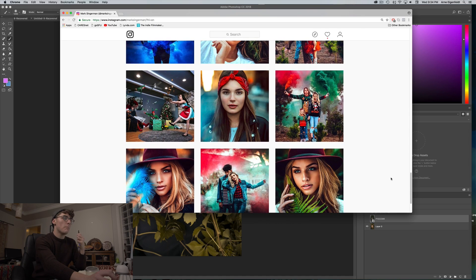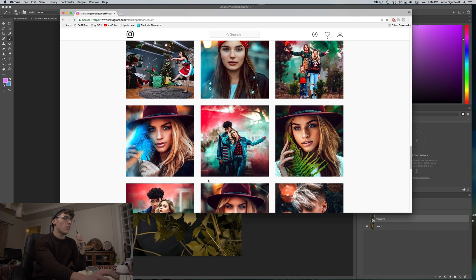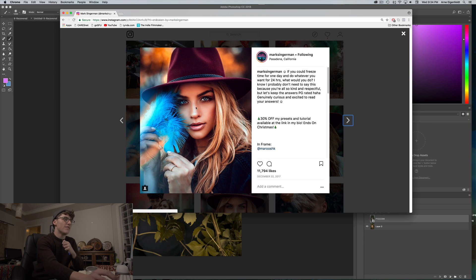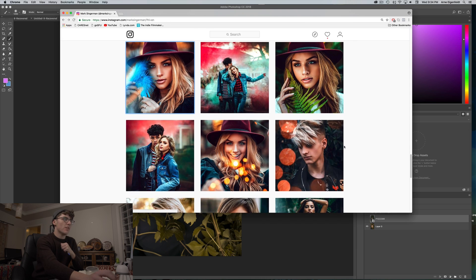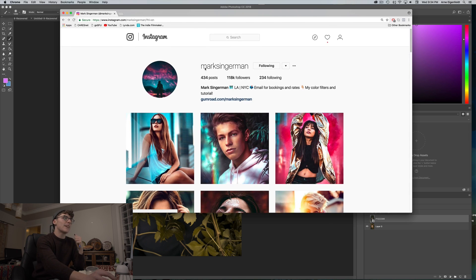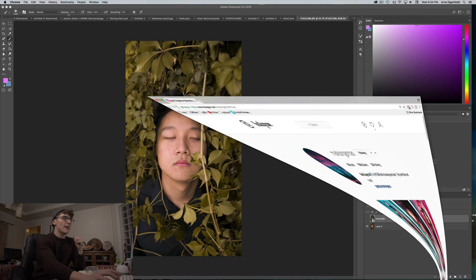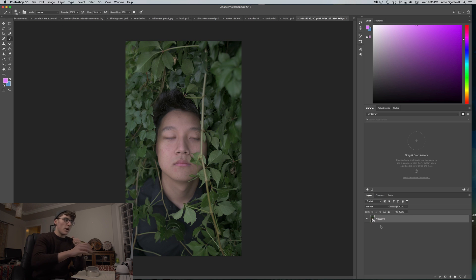A lot of people have been asking me how do you get this color, how do you make the colors pop. Everyone has their own techniques, but I'm going to give you guys something super simple. I've been mentioning this tool — the Camera Raw Filter — it will save all your problems super quickly. It is your best friend.